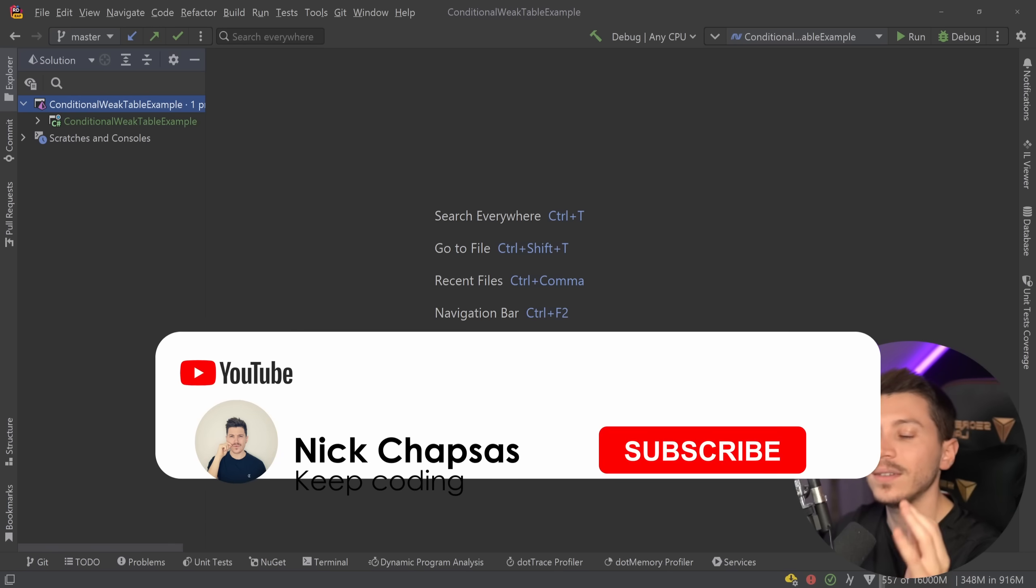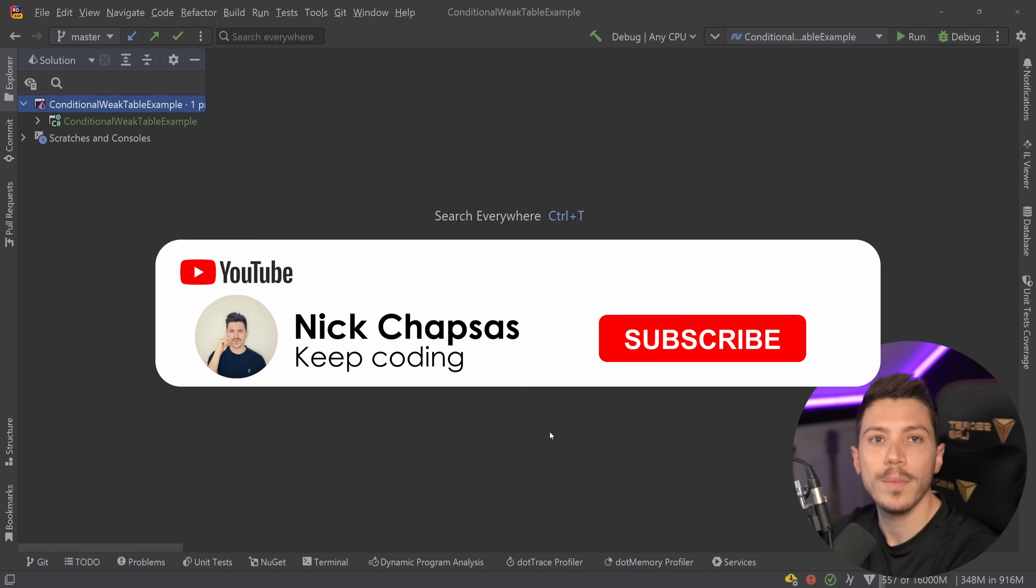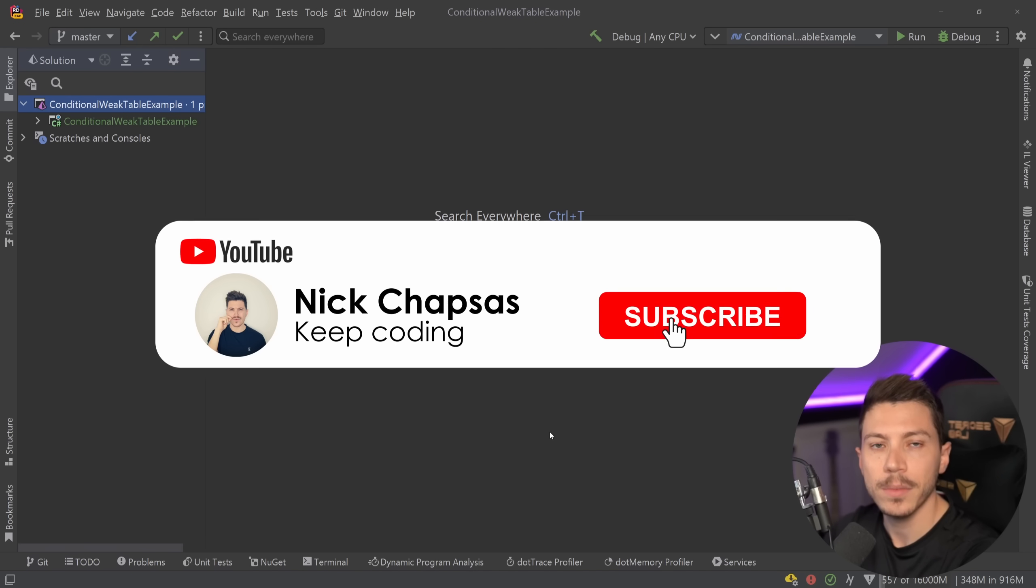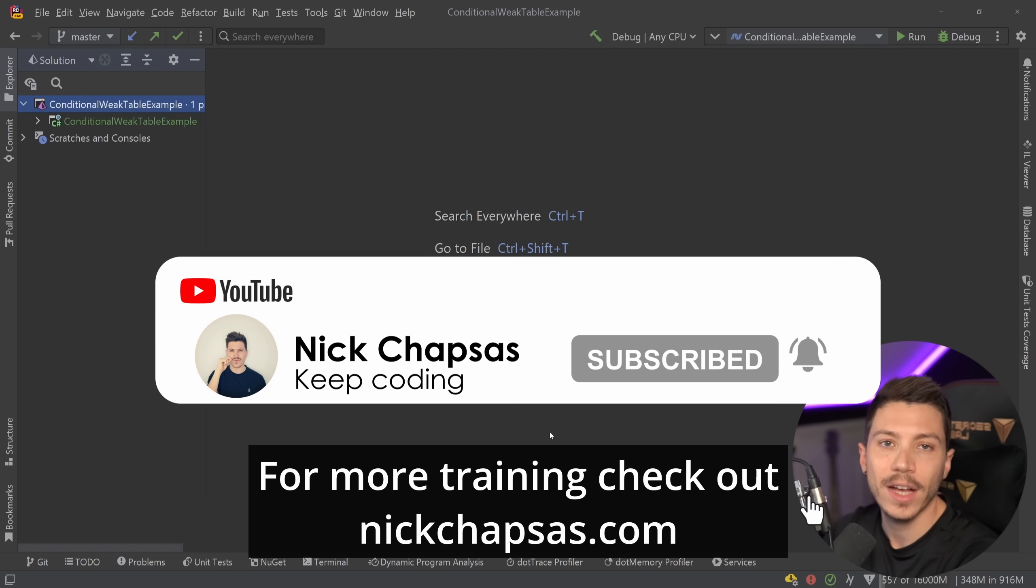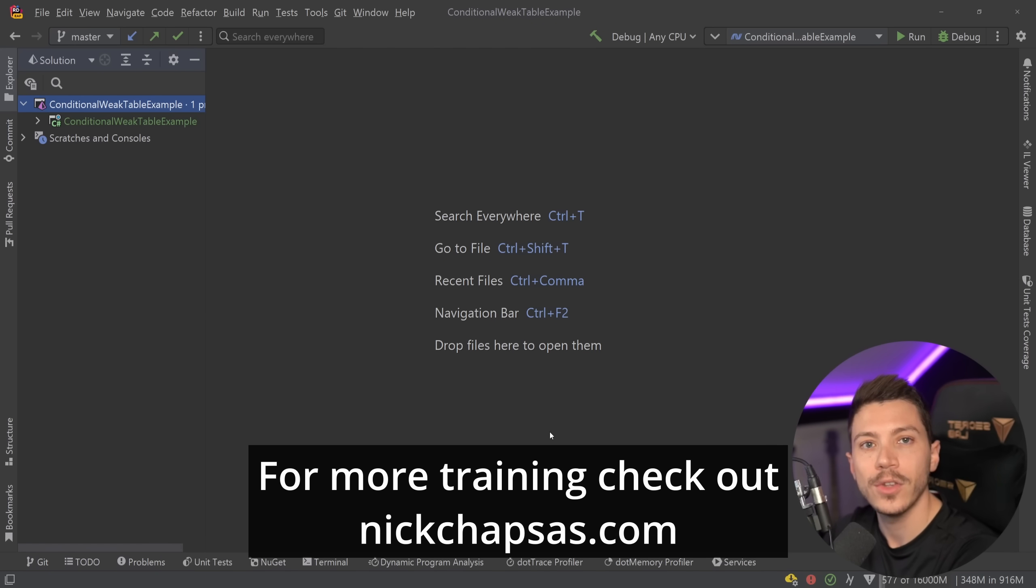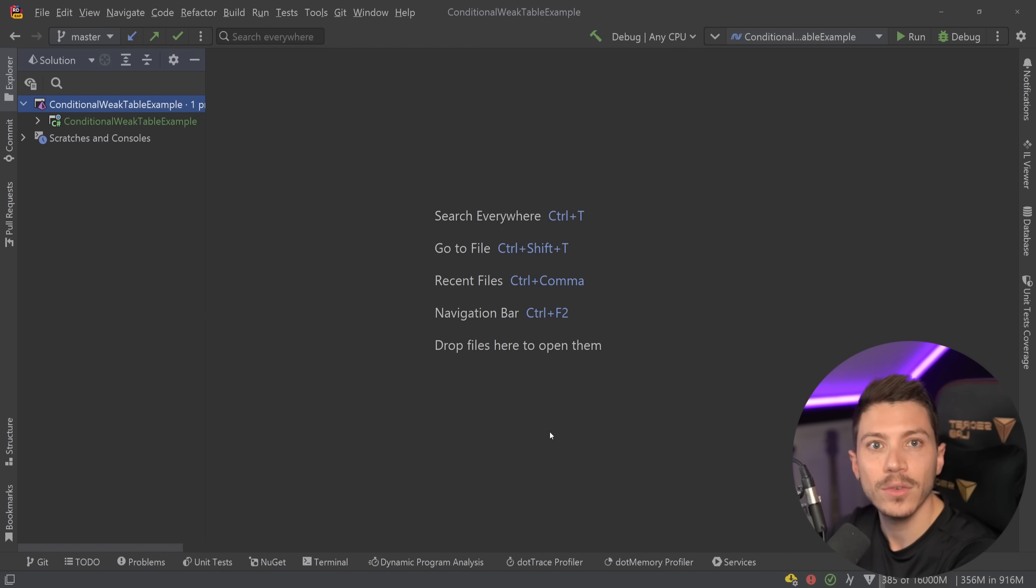If you like the content and you want to see more make sure you subscribe to the notification bell and for more training check out nickchapses.com